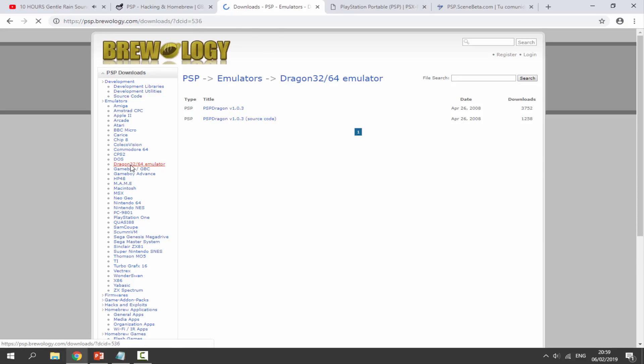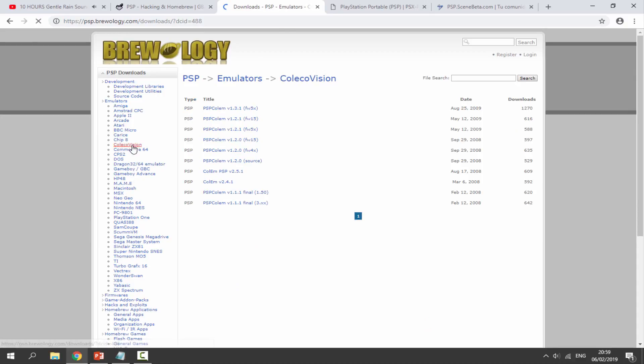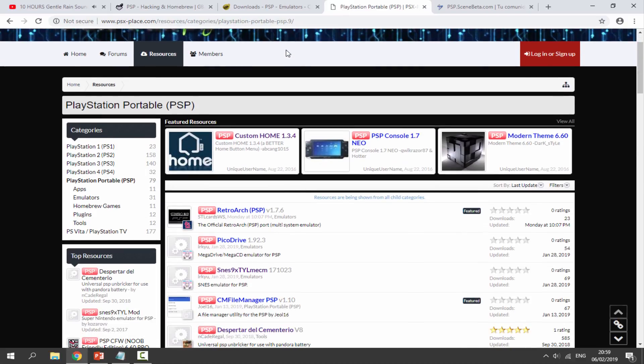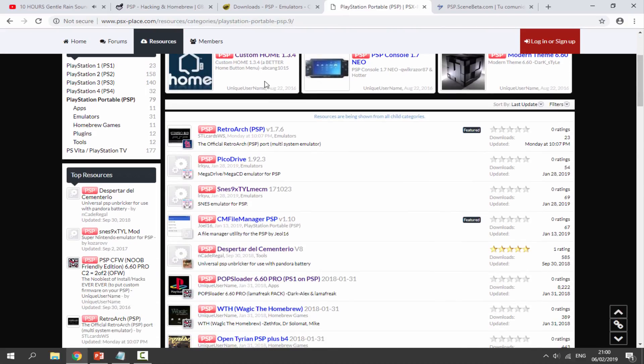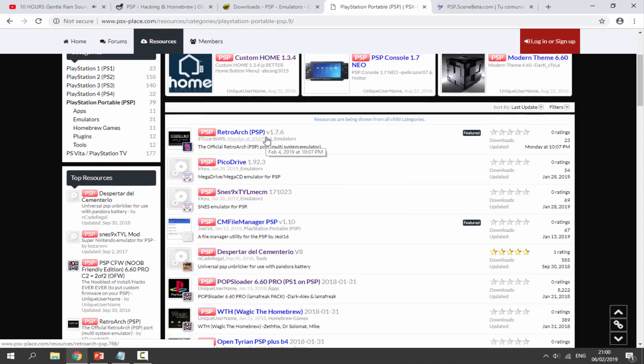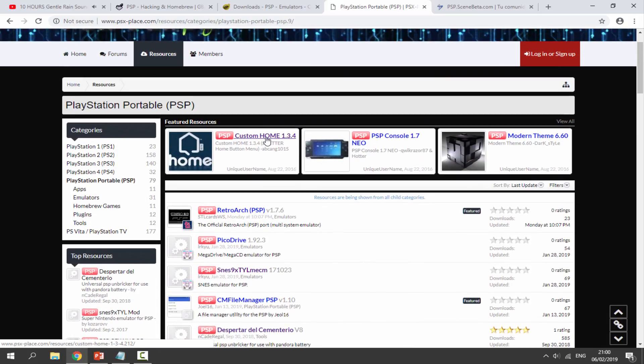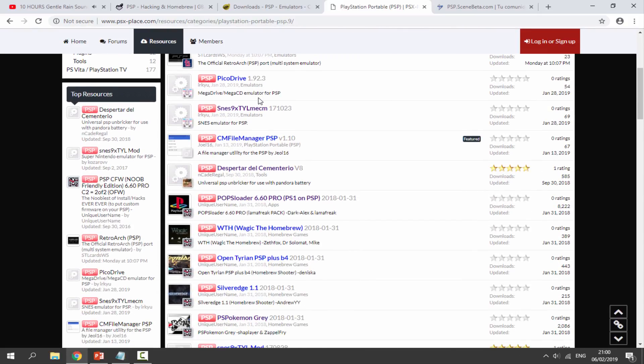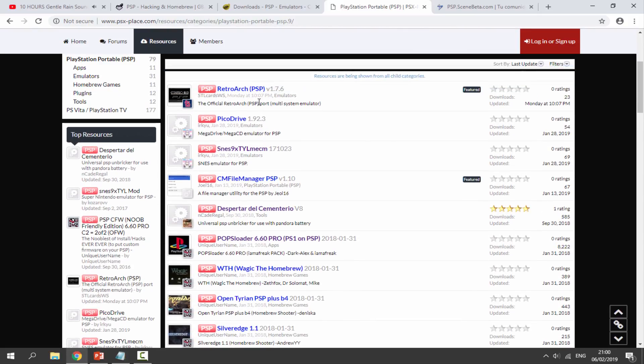This one does have a ton of emulators, as you can see. It's got Neo Geo on here, Dragon 32, not even sure what some of these things are, but there's tons and tons of emulators. The next website I use is PSX Place. This one is quite good because it does actually have some newer stuff on it.